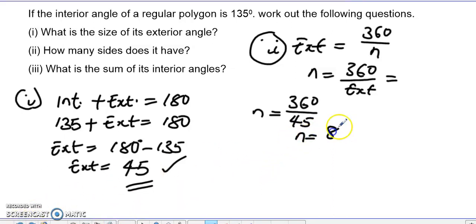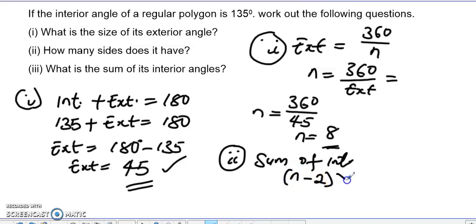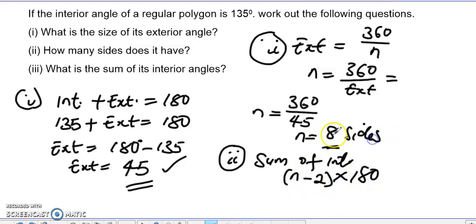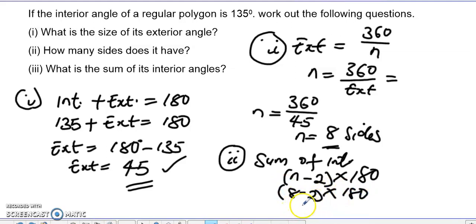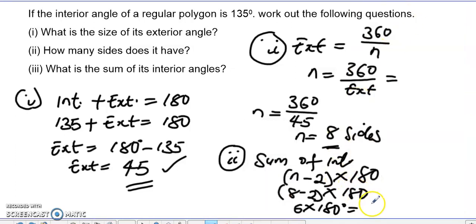Next we calculate the sum of the interior angles. The sum of interior angles equals (n minus 2) times 180. Here n is 8, so 8 minus 2 is 6. Then 6 multiplied by 180 gives us 1080 degrees. So the sum of the interior angles is 1080 degrees.